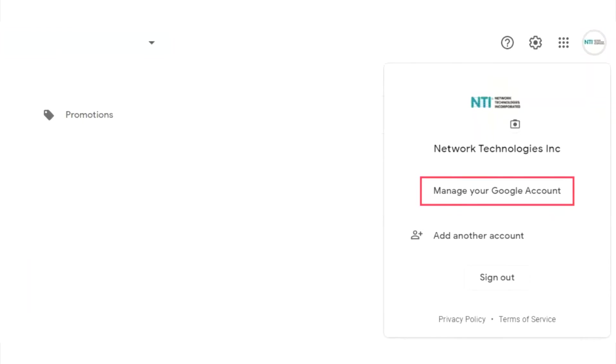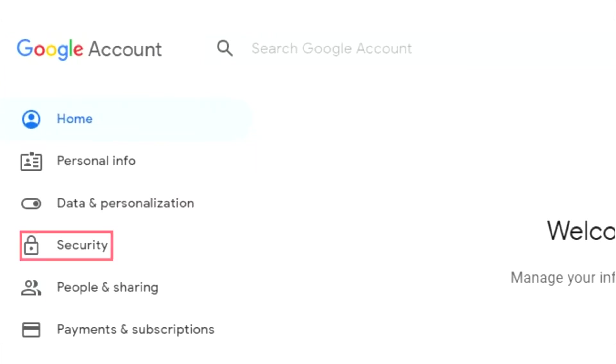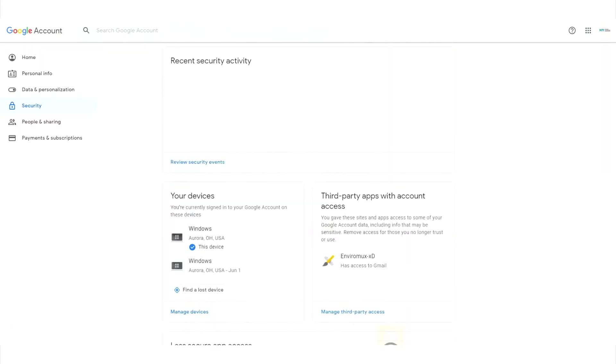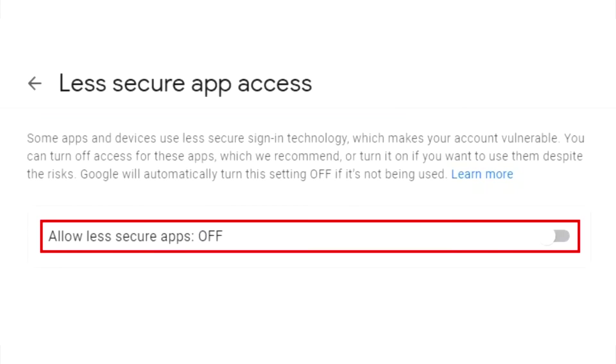Go to account settings, select security, and enable less secure app access.